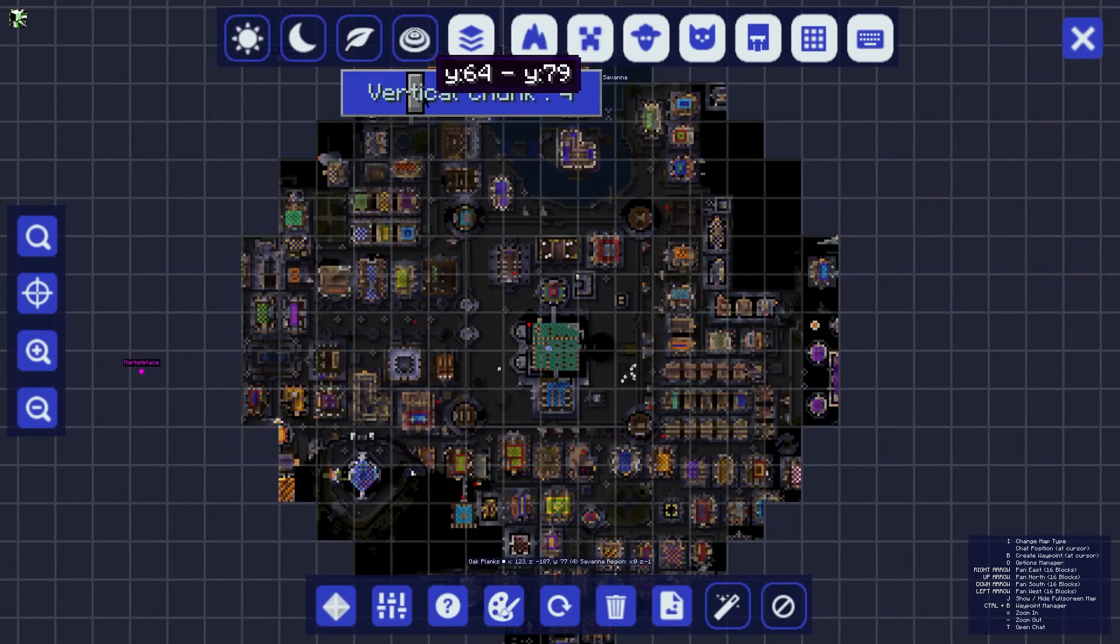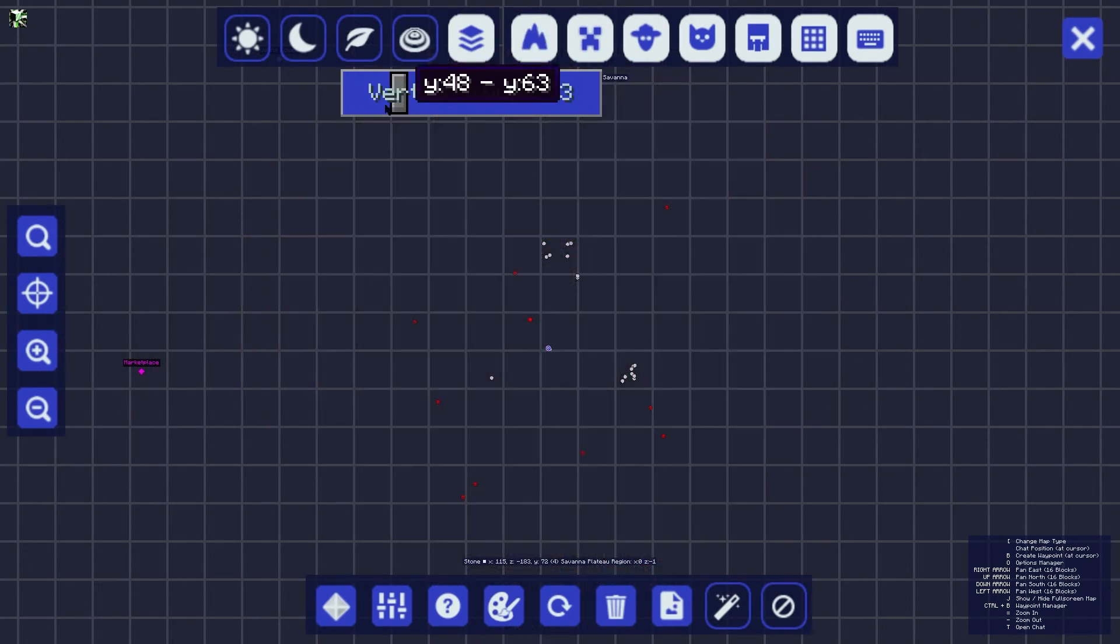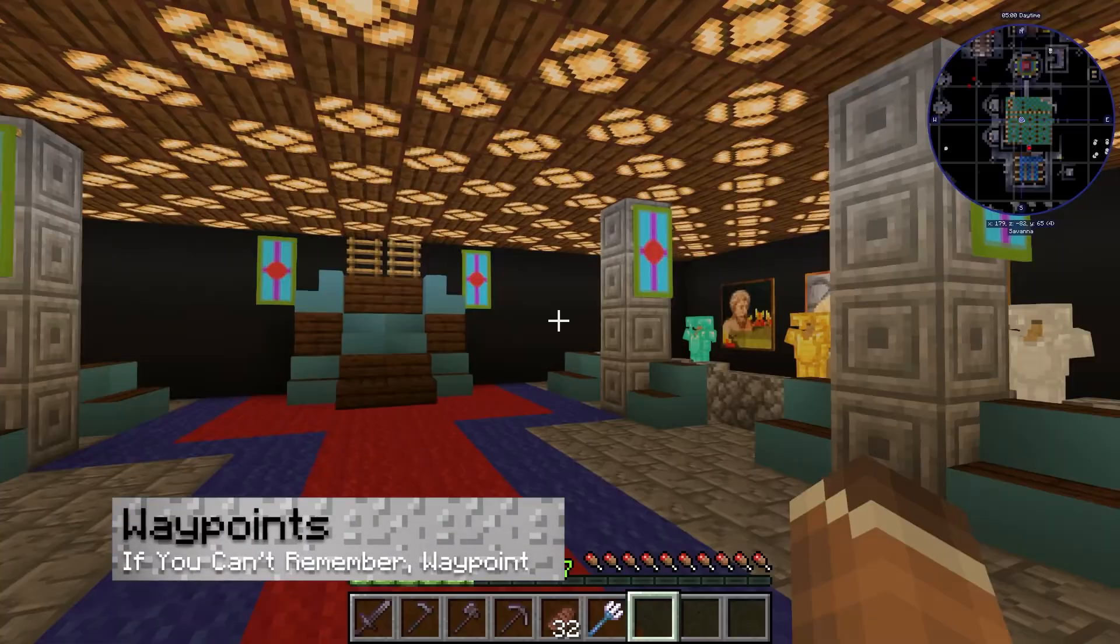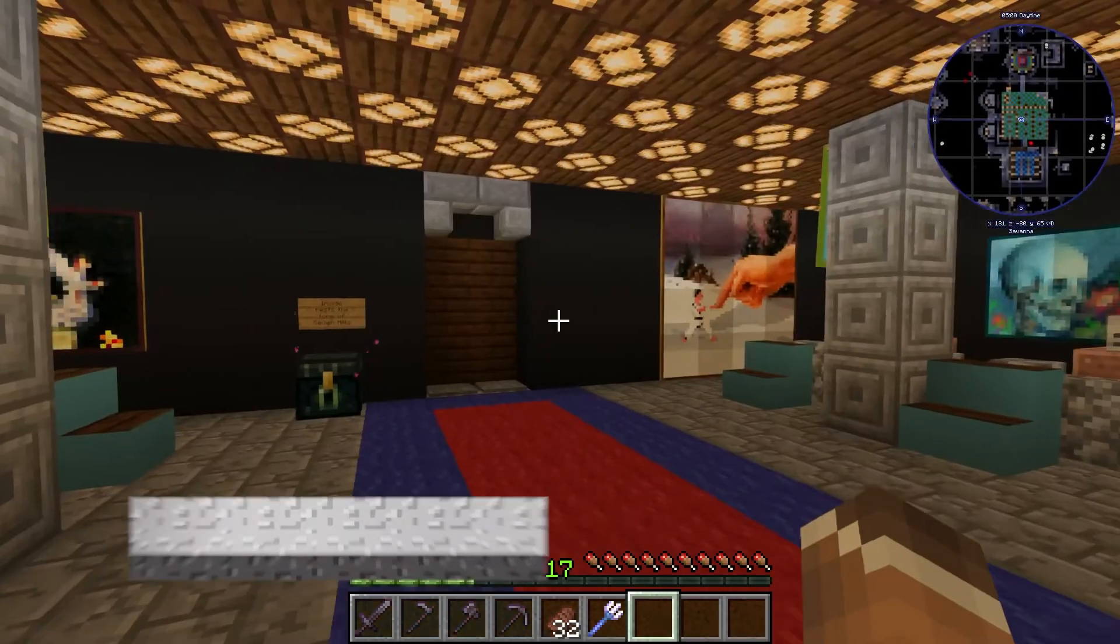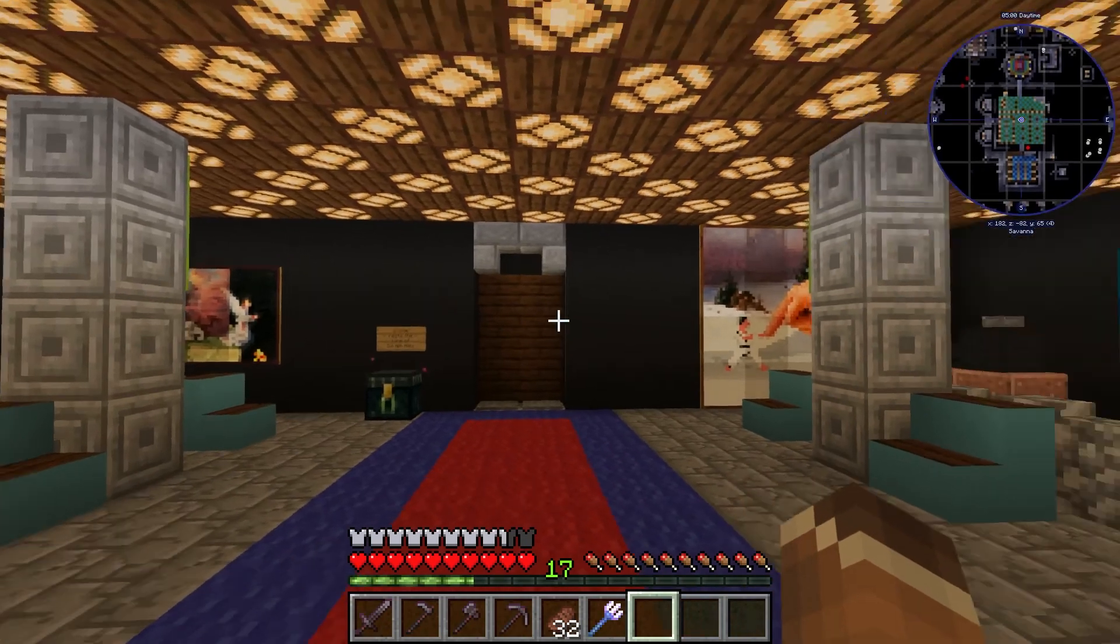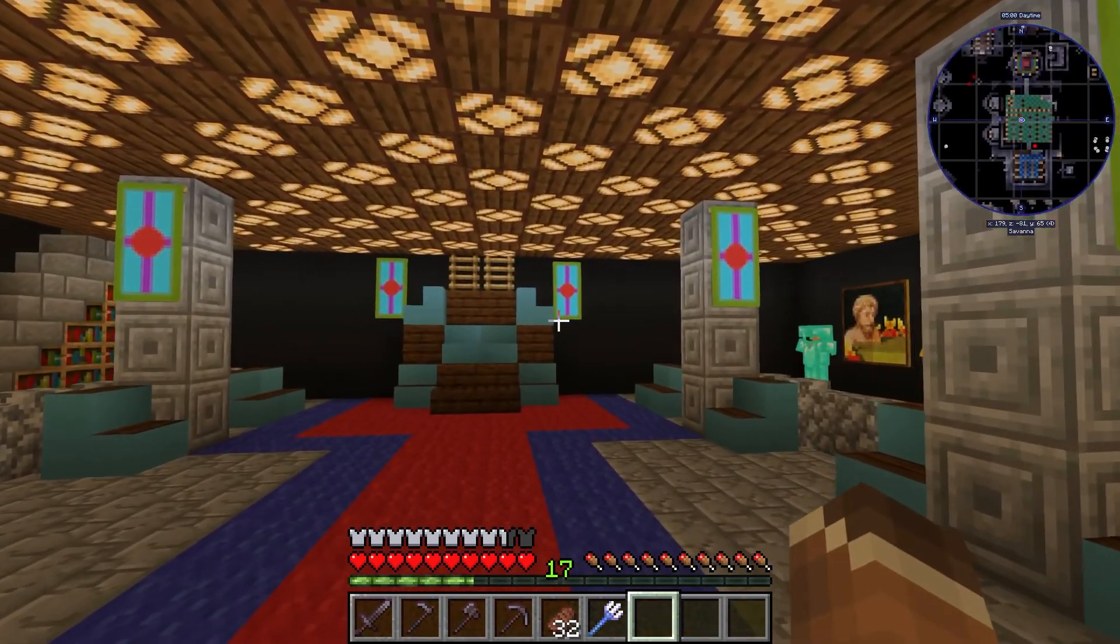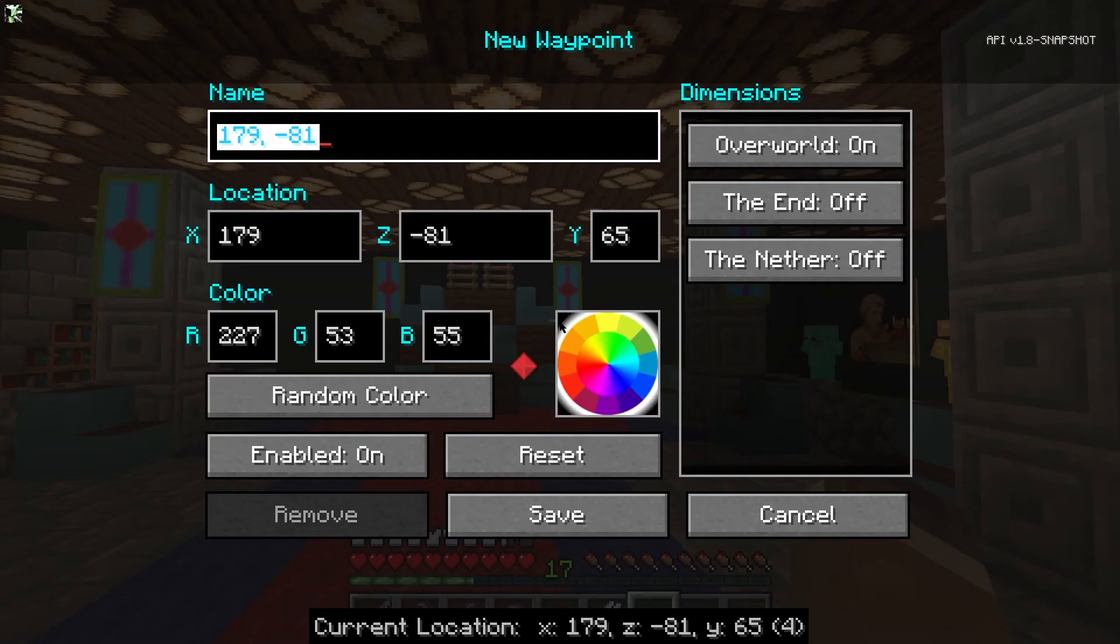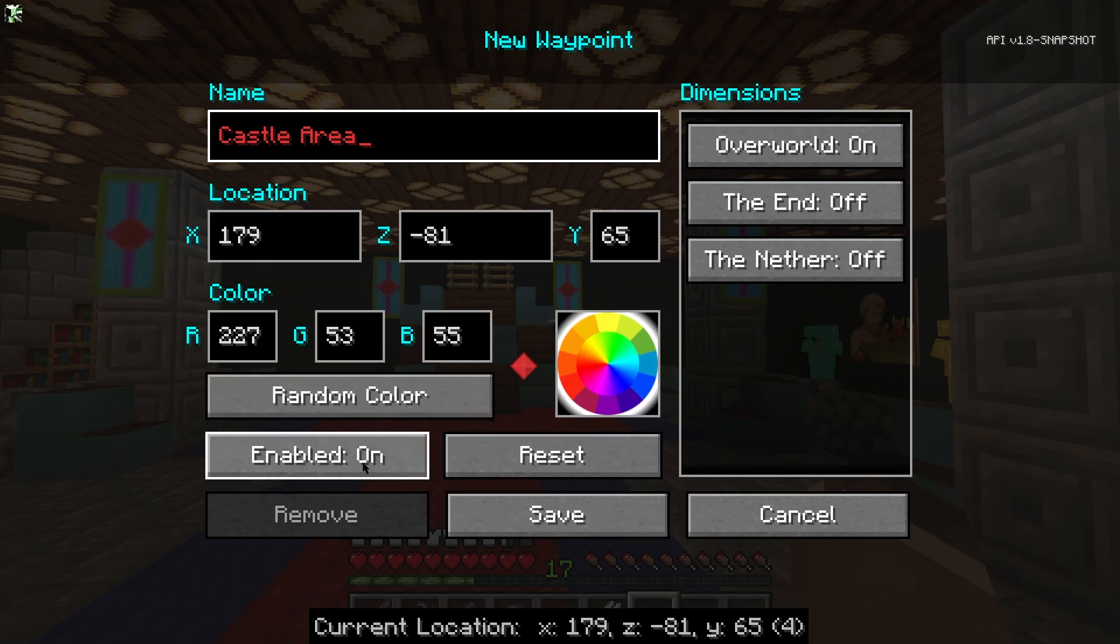Creating waypoints is another crucial part of this mod. You can create a quick waypoint where you're standing by hitting the B key. You can then customize the name, color, and the dimension it appears in. You can adjust all your waypoints using the full-size map or using the Ctrl+B keybind.